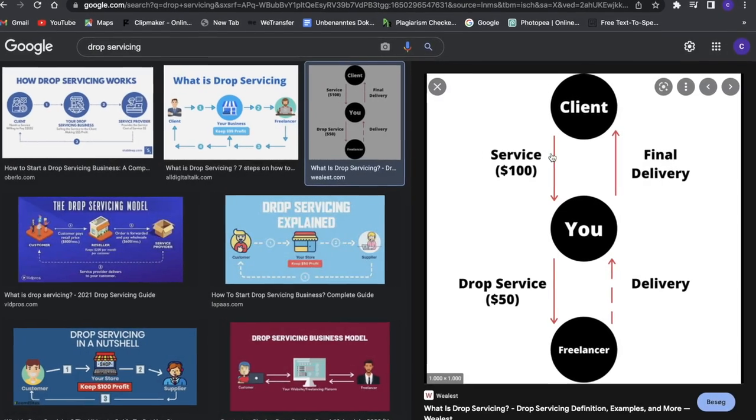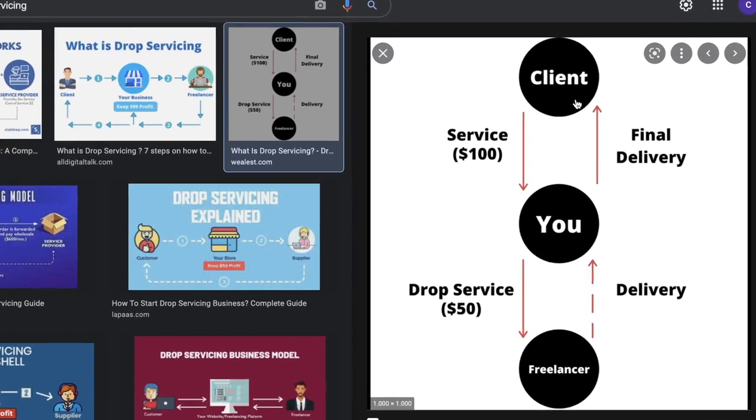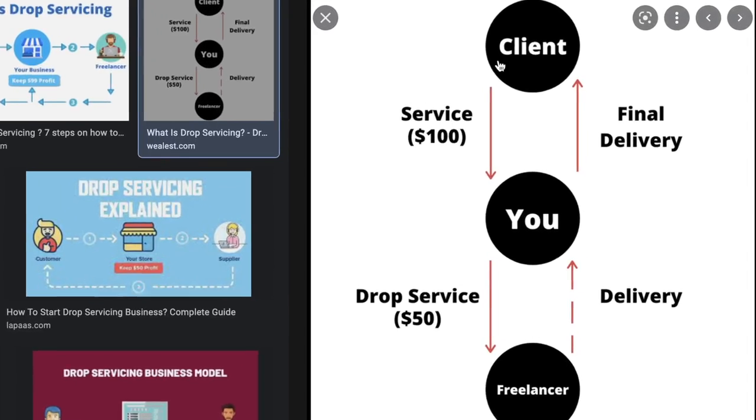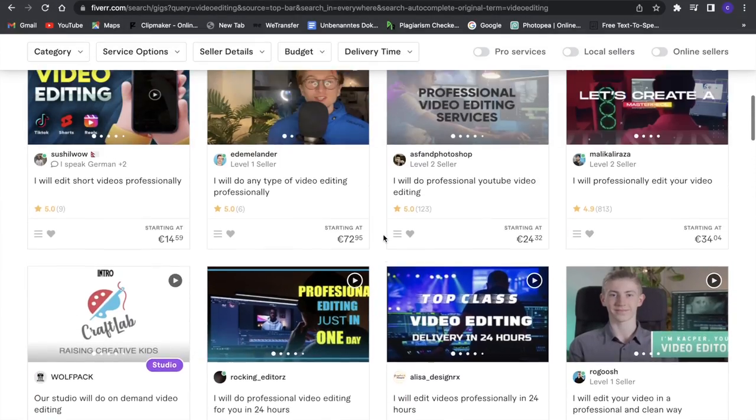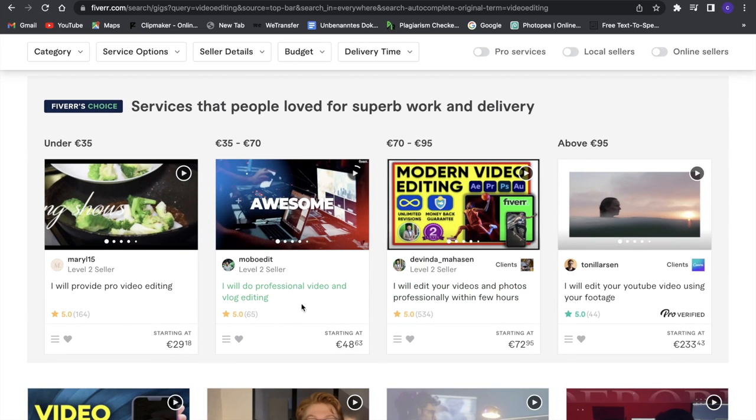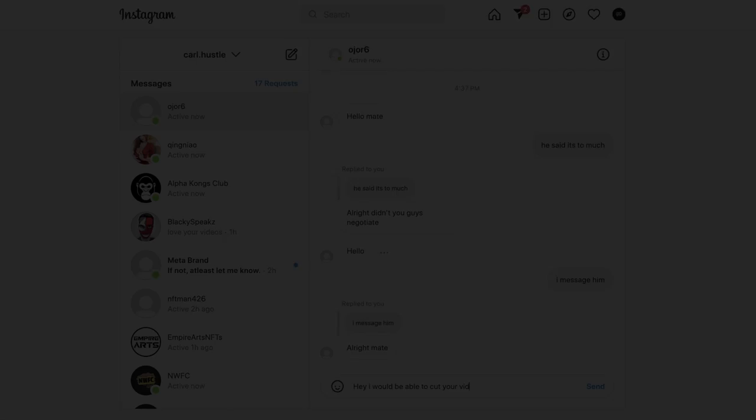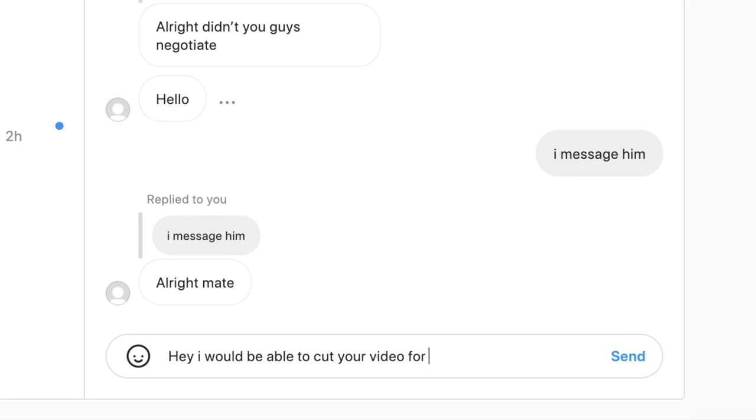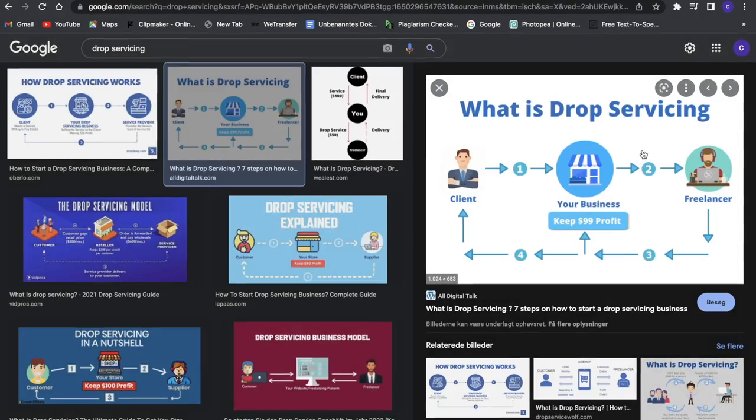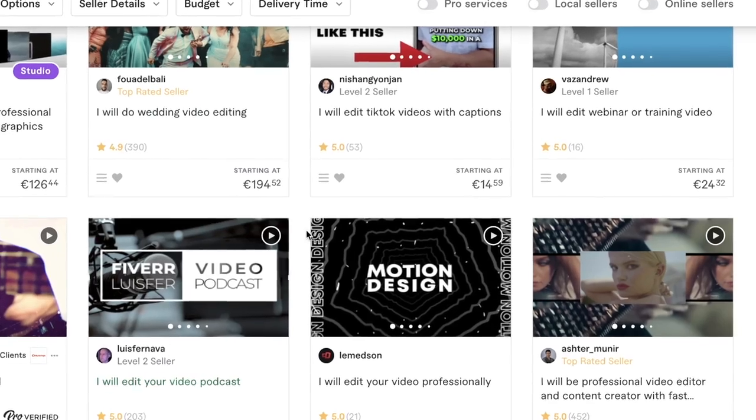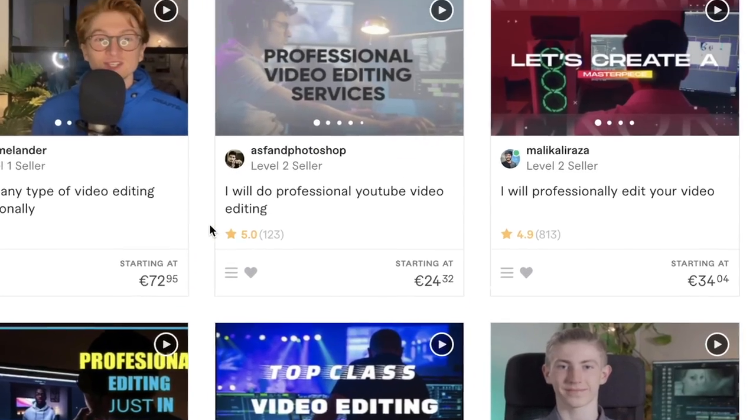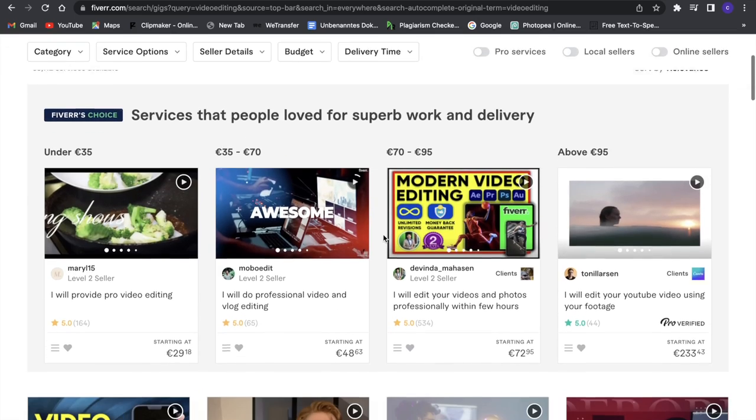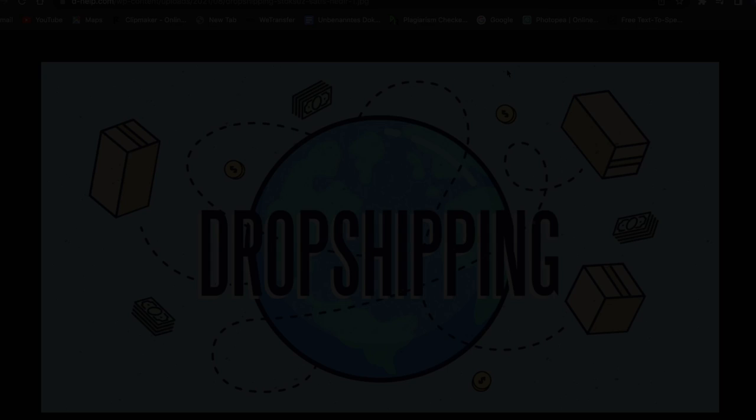Now the next method I want to talk about is something called drop servicing. And drop servicing is using other people's service and providing it to other people for higher prices. And what I mean with that is, so you can go to Fiverr and purchase for example a nice logo or a nice video edit and then you find some other people that might need this, charge them something, and then buy it off Fiverr for less than you have actually charged the other person. And just be the middleman and make some profit by just connecting these two other parties. And that is really easy for you. You won't need to put any effort into this because it's not you creating this stuff but you are just the middleman.